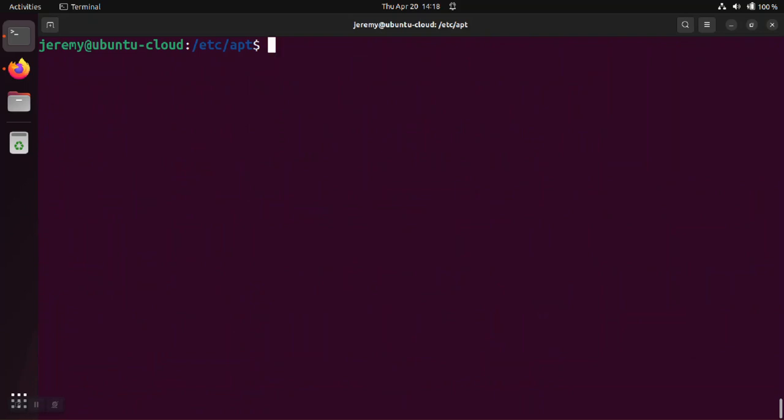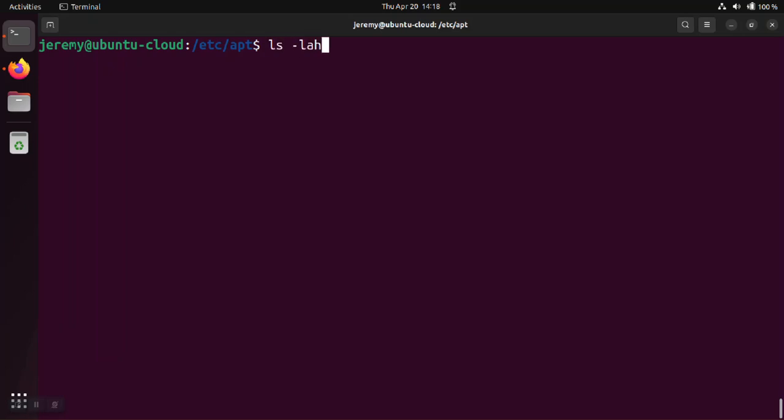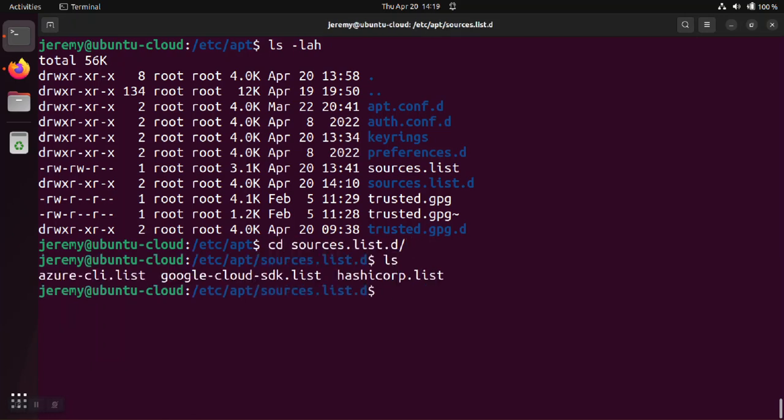Being that's an external third-party product, those are supposed to be kept in the sources.list.d directory, which is where they are on this system. And that source is in the hashicorp.list.